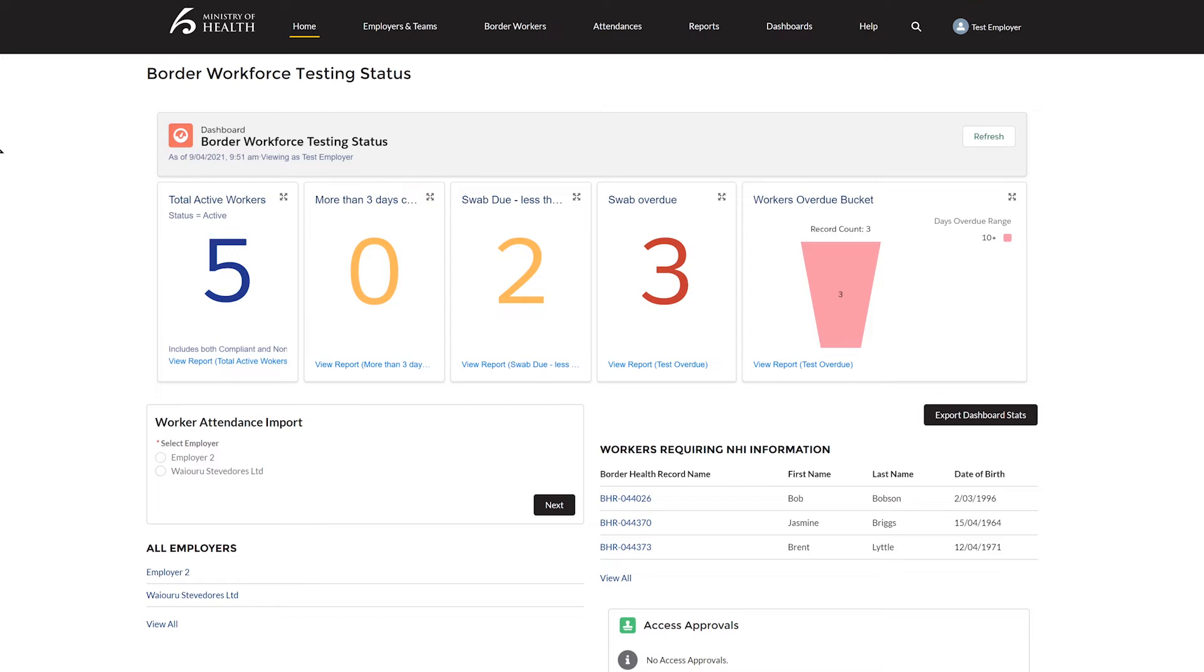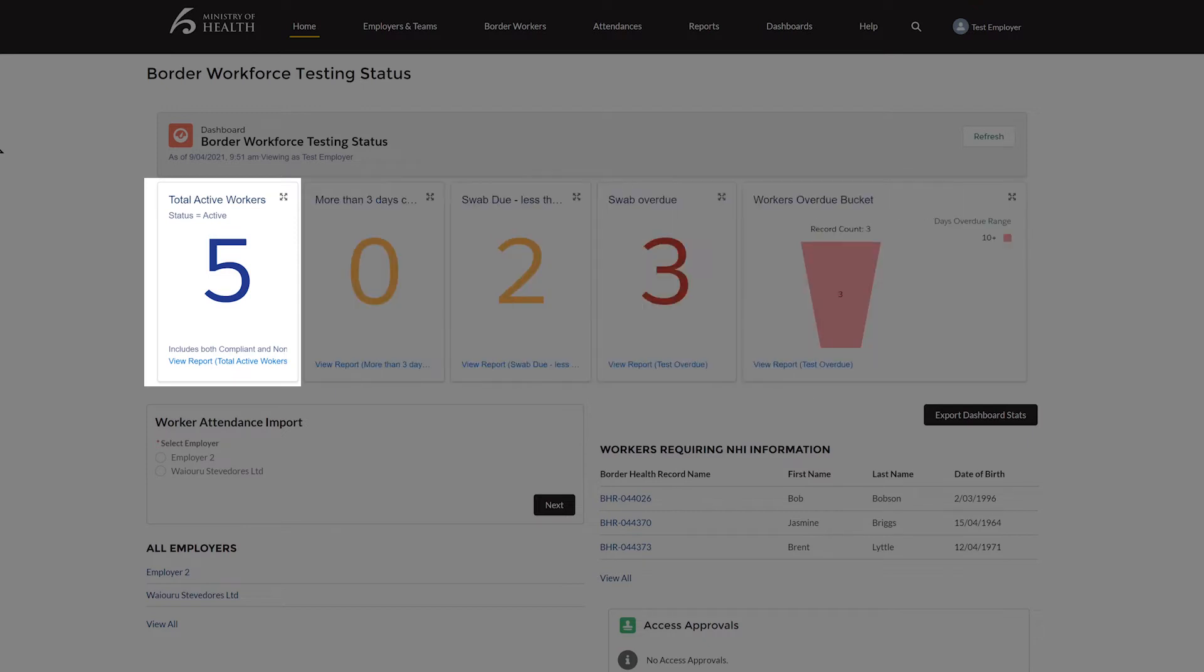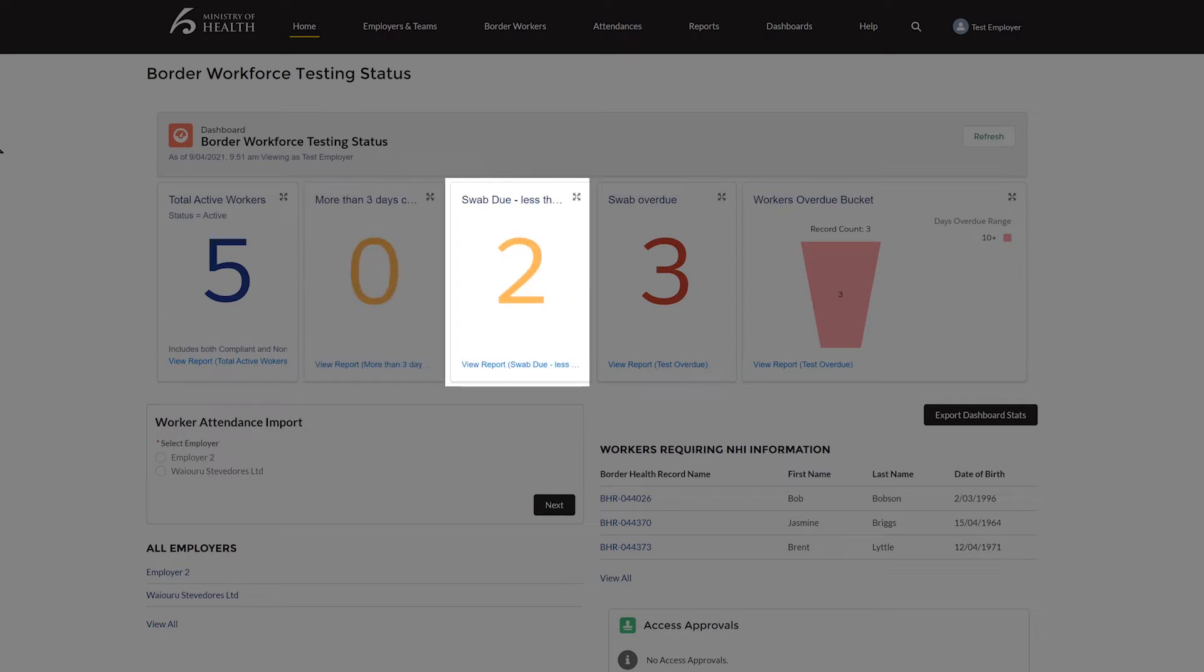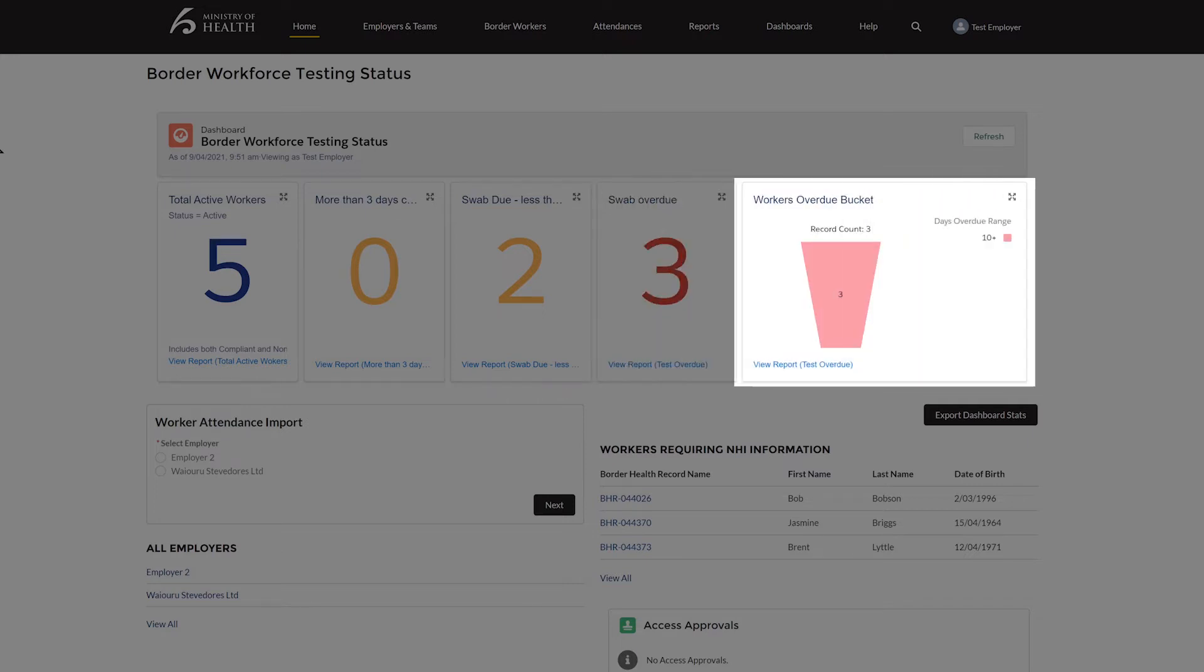Here we have the Border Workforce Testing Register homepage. You will see here that we have five tiles with a breakdown of the testing statuses of Border Workers. Here we have the total active workers you have in the register. This tile shows how many workers have more than three days coverage from their last swab. This tile is the number of workers who have less than three days coverage from their last swab and who will be needing a swab soon. These are your overdue workers who have not had a swab recorded on their swab due date and are now non-compliant. This is the overdue bucket with a breakdown of how overdue your non-compliant workers are.